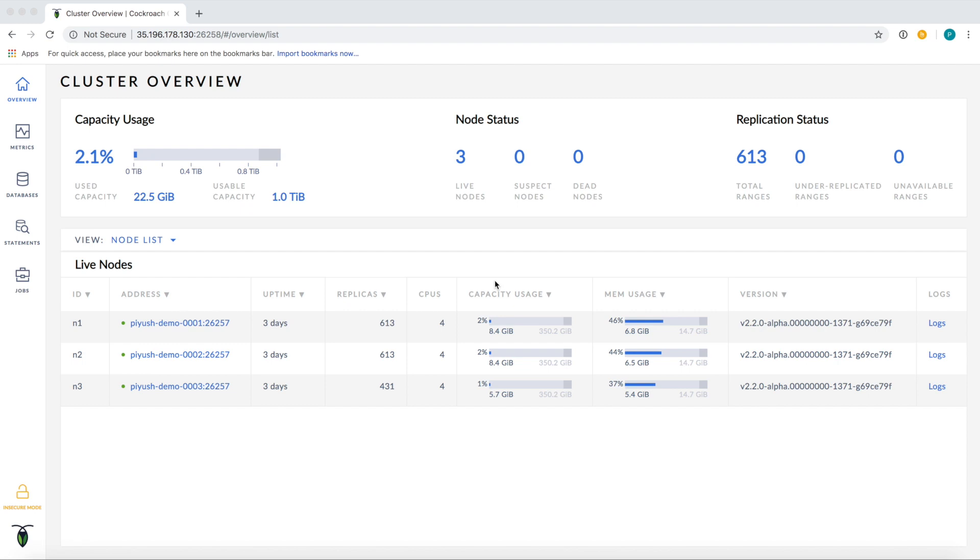Welcome to the CockroachDB Admin UI. Today, we'll be examining new features introduced with the launch of our 2.1 release. We'll be looking at the statements page to see what types of statements are being generated by our workload, and then drill into a specific statement fingerprint to see what we can learn about its performance. Let's take a look at the statements page now.